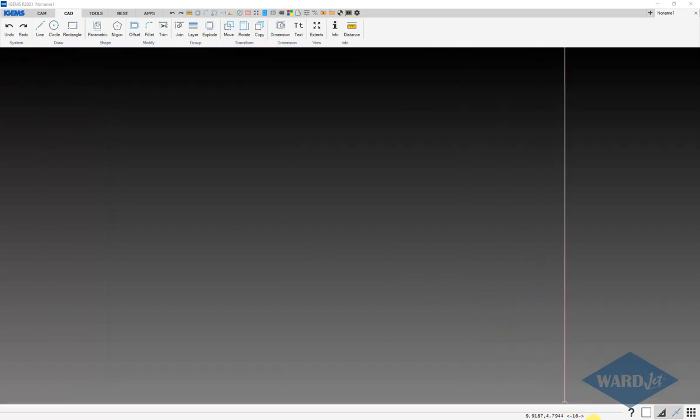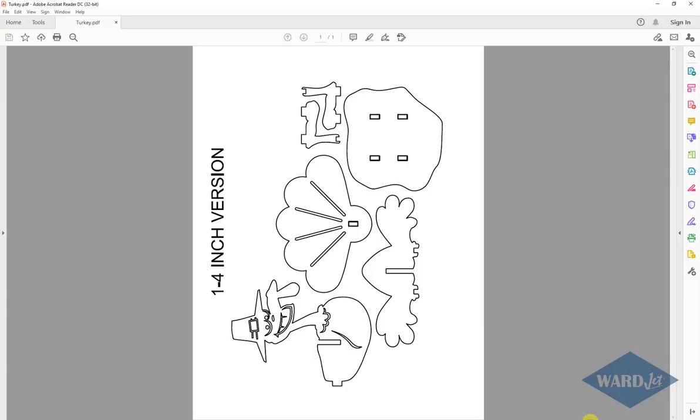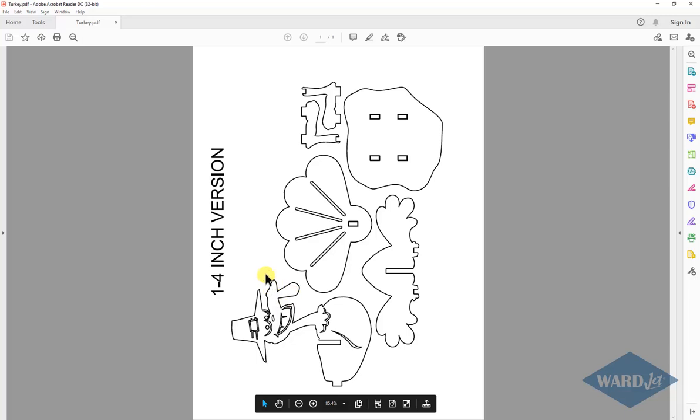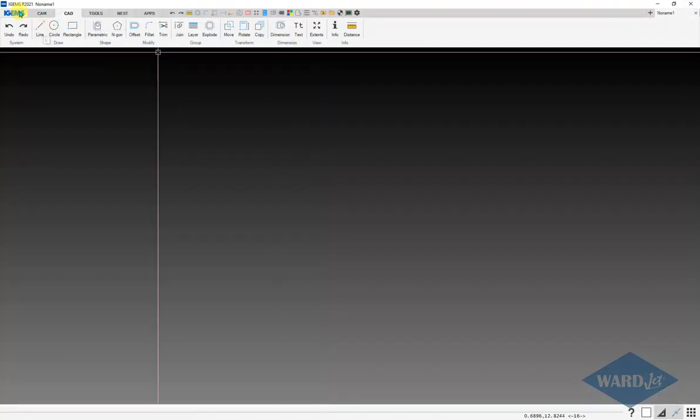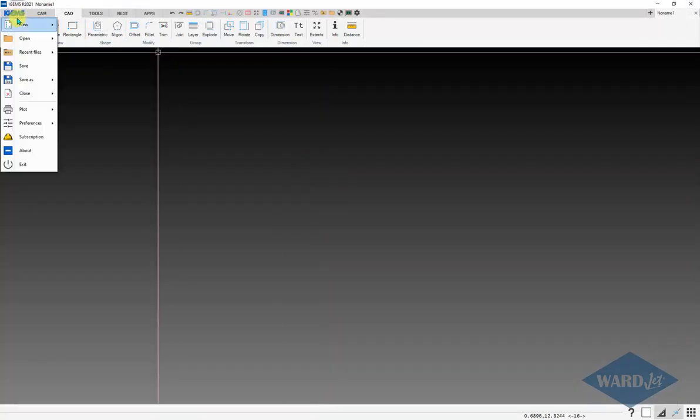I've got an example here. If we don't have a DXF or DWG file, having access to a PDF can allow us to program off of this. We'll go ahead and open that up here in iGEMS.